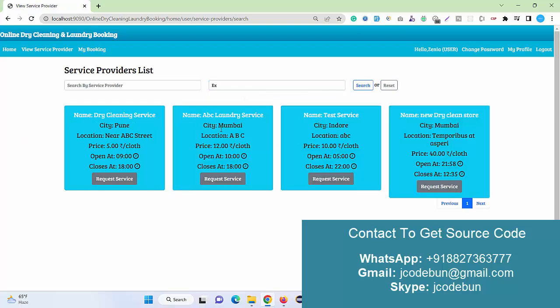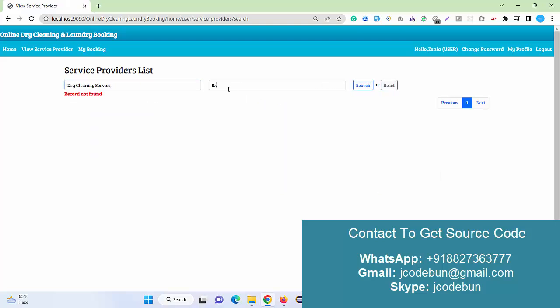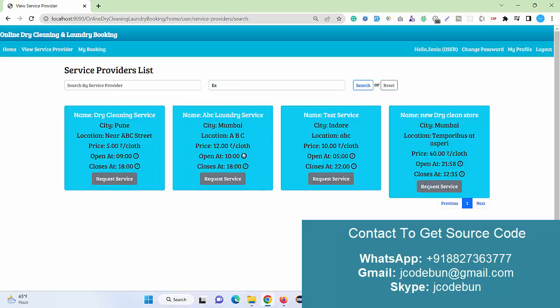By default it will display the complete data of all the service providers. Also we can search a service provider by its name. Let's suppose I'm going to search like this. I need to remove the location and it will display like this.